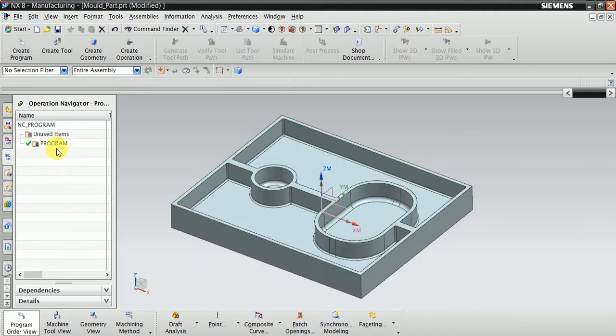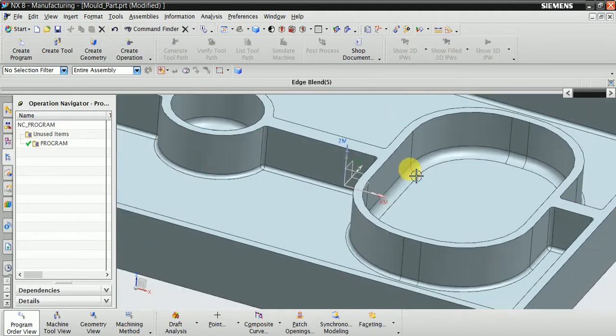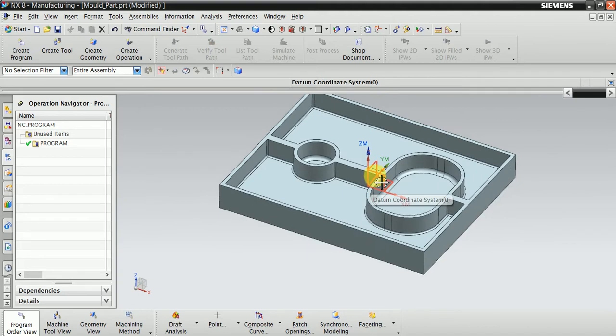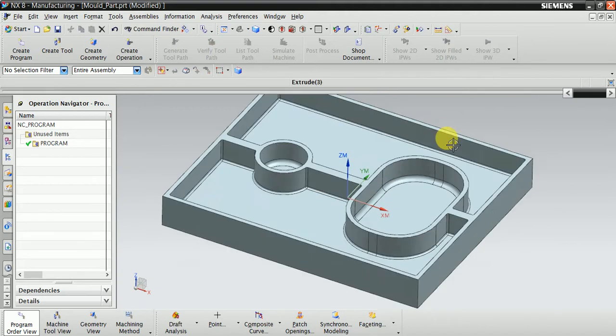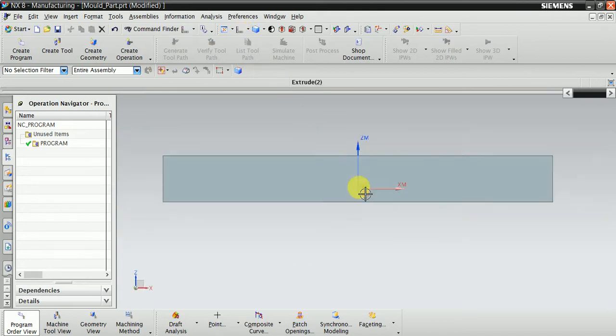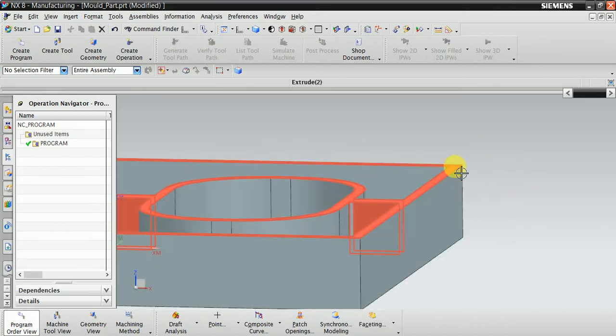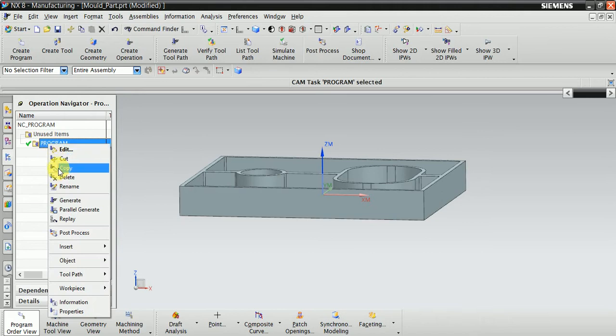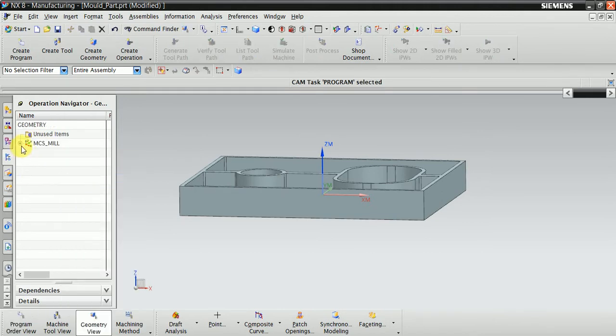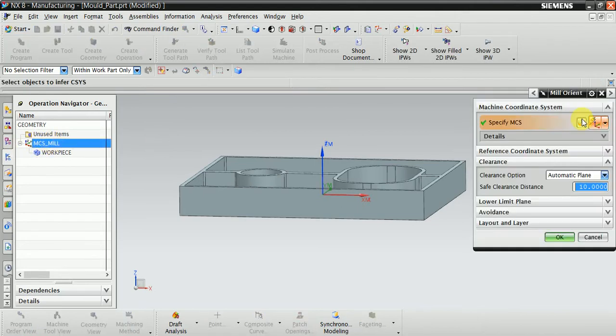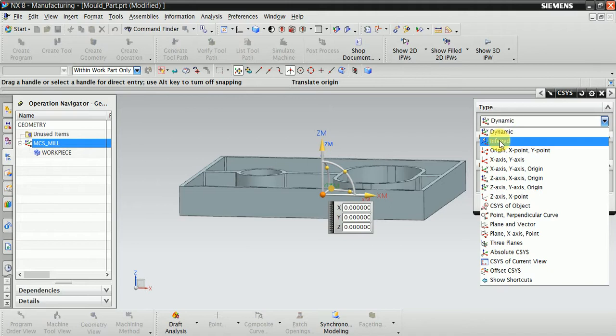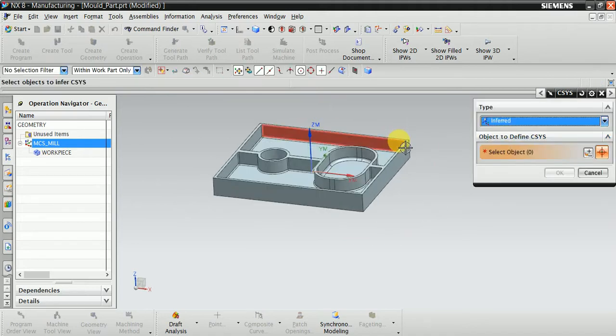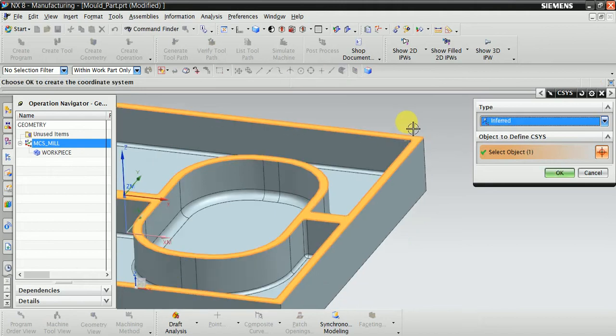First of all, we place the MCS. You can see the modeling MCS is at the bottom. Now hide this MCS. You can see your machining MCS is at the bottom. Now we'll place it at the top surface. Select from here, right-click, and select Geometry View. Now your MCS mill is visible.